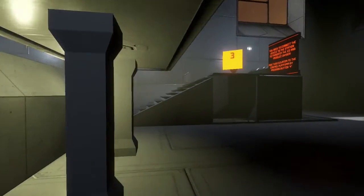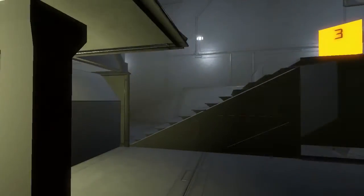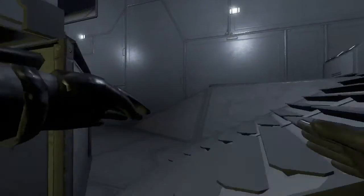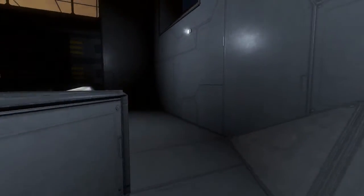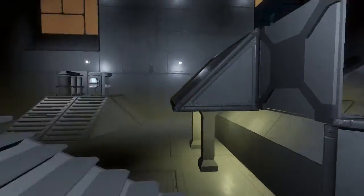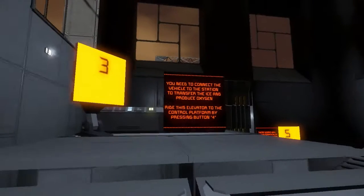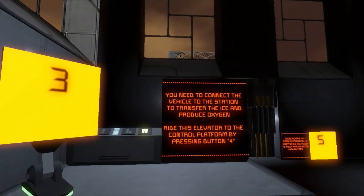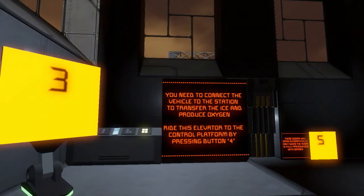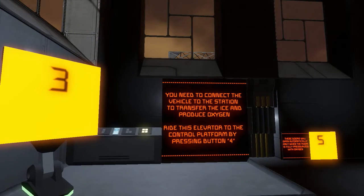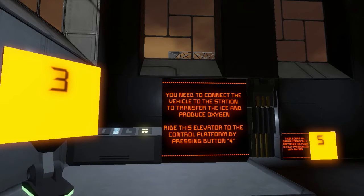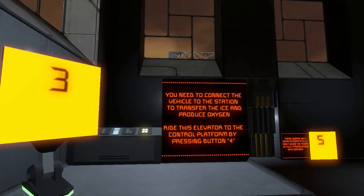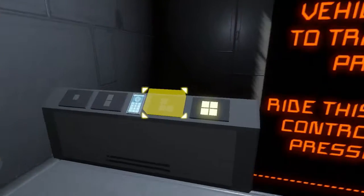You need to connect the vehicle to the station to transfer the ice and produce oxygen. Ride this elevator to the control platform by pressing button four.